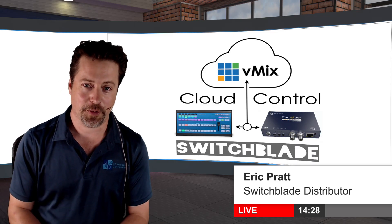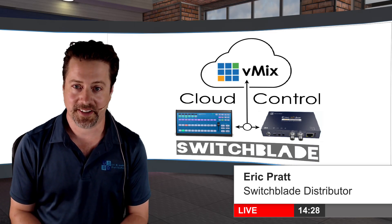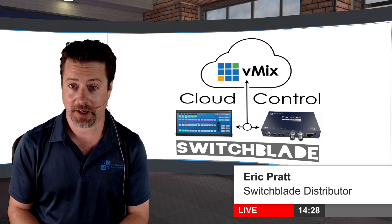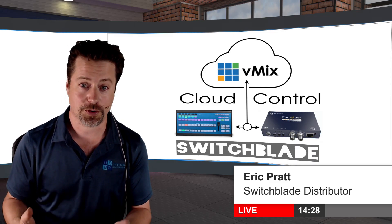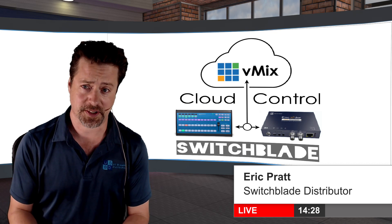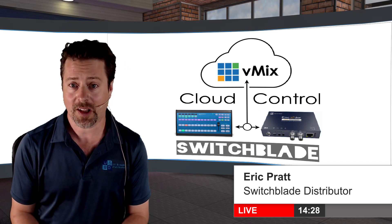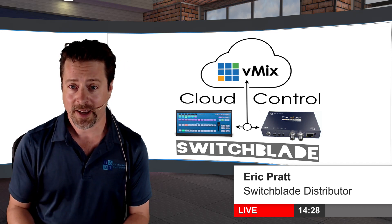Hi, I'm Eric Pratt from US Broadcast and today we're going to be talking about a solution from Switchblade Systems called CloudControl.